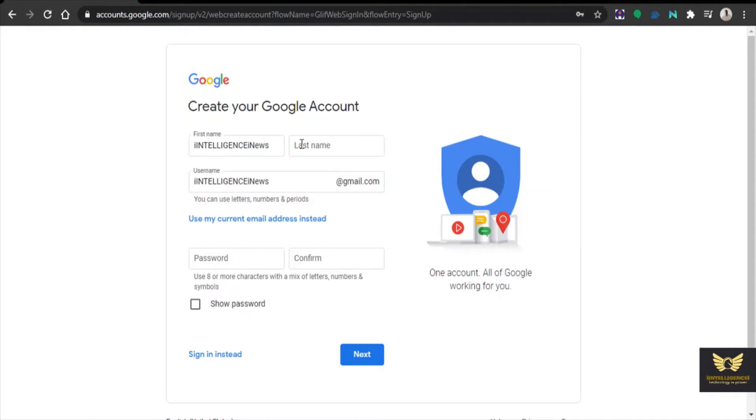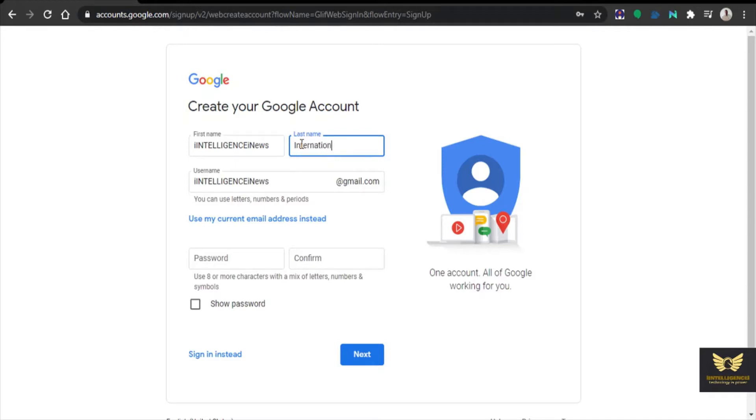Let us also give the last name. This last name is also mandatory in order to create Gmail.